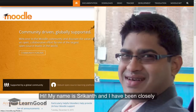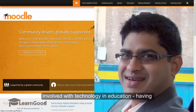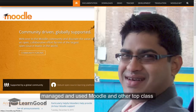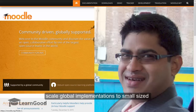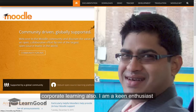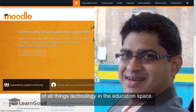Hi, my name is Shrikant and I have been closely involved with technology in education, having managed and used Moodle and other top class learning management systems from large scale global implementations to small sized corporate learning. I am a keen enthusiast of all things technology in the education space.